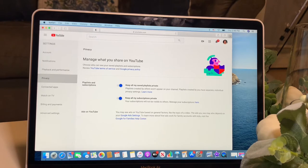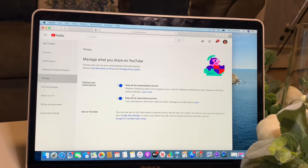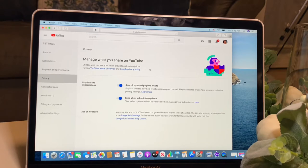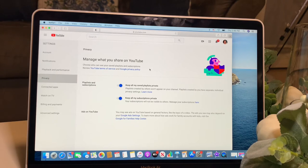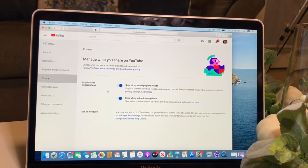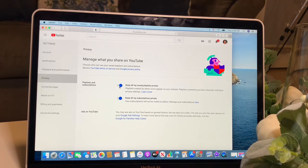And this is over here how your account looks like in private. So when you open a YouTube account, automatically the accounts are private. If you want to put your account on public, you have to turn off this key over here.